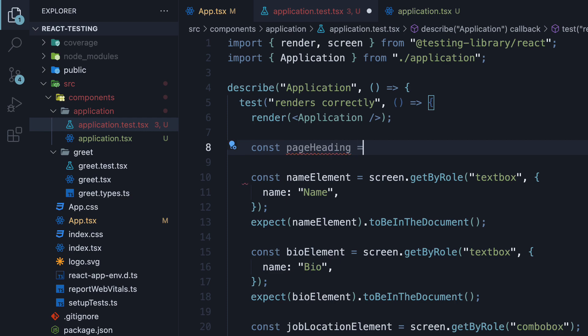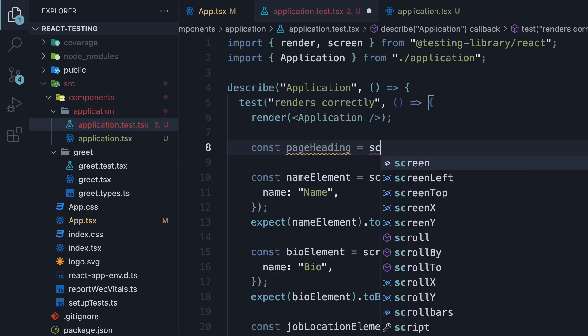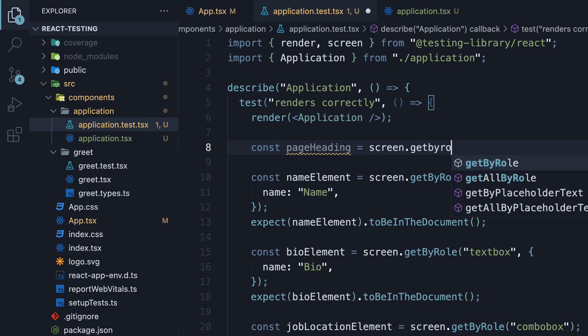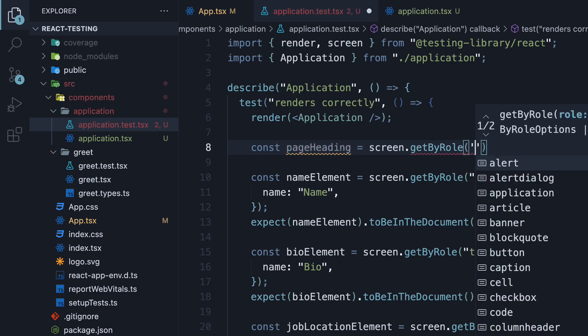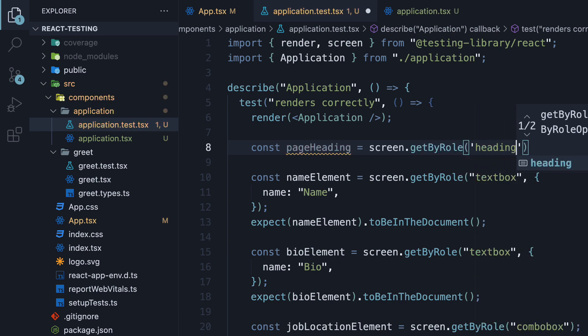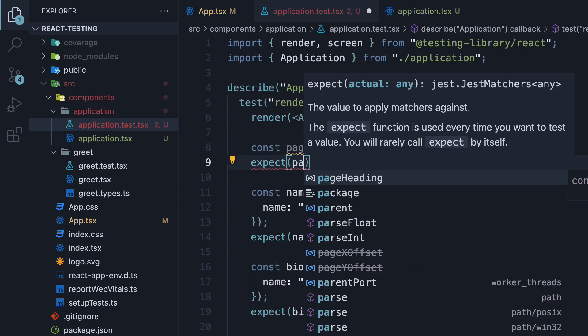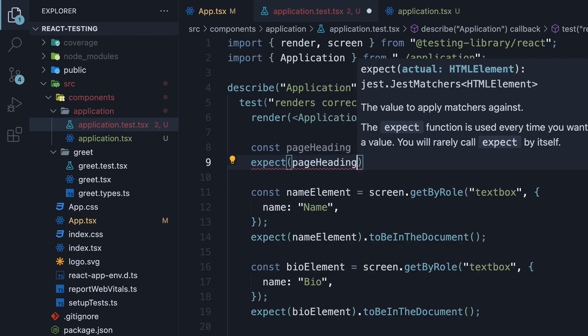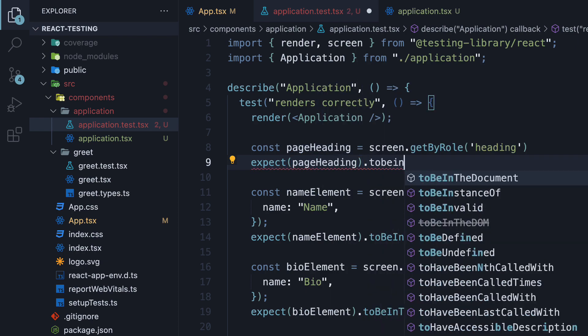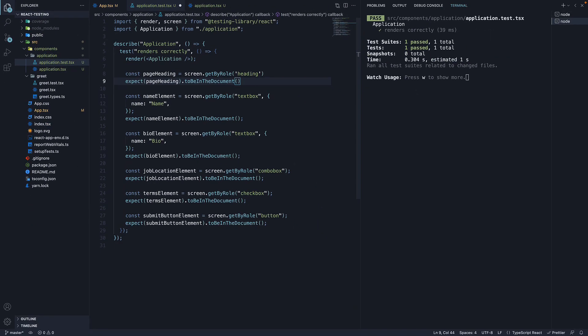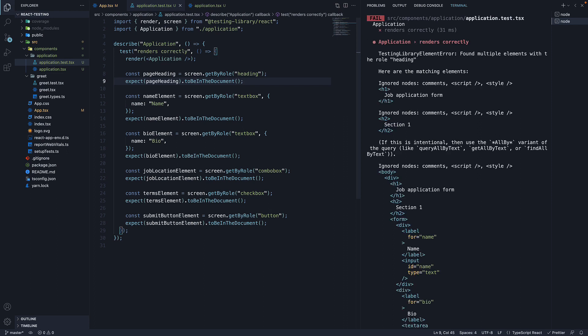const page heading is equal to screen.getByRole heading. Expect page heading to be in the document. But as soon as we save the file, we see an error. Found multiple elements with the role heading.